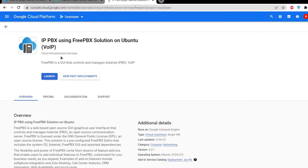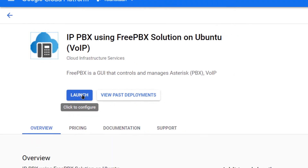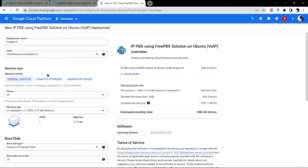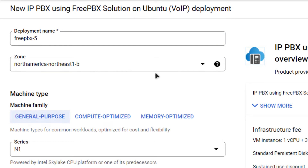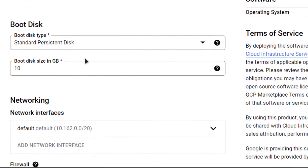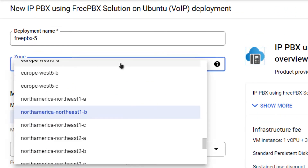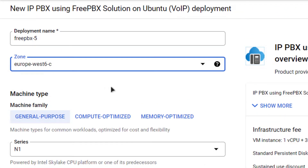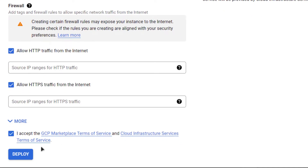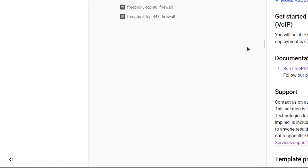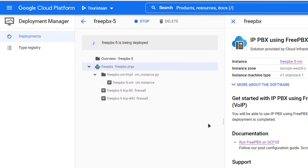Coming back to the Google console, click the option that says Launch. On this screen you can give your virtual machine a name, choose the region where it must be deployed, and choose the disk size. I am going to go with Europe since that's closest to me. Then scroll down, accept the agreement, and click on Deploy. As you can see, FreePBX is now being deployed to our Google Cloud — just wait for it to finish installing.